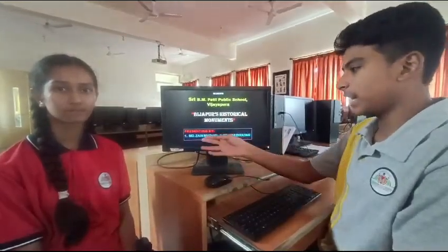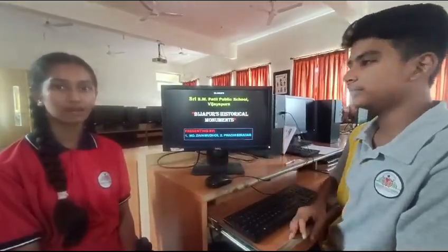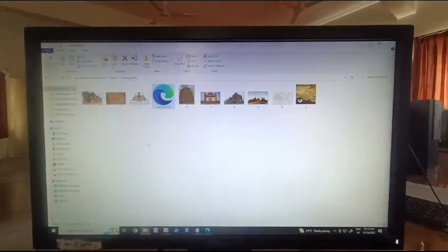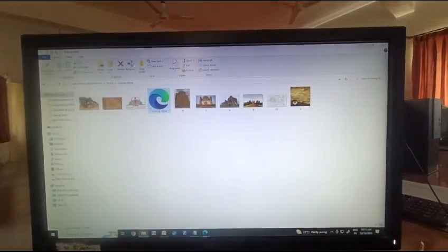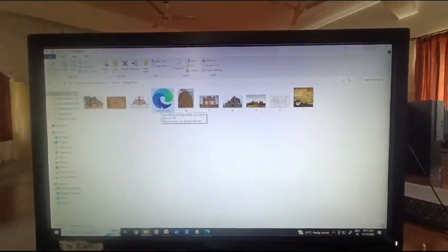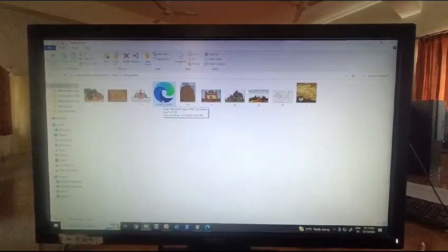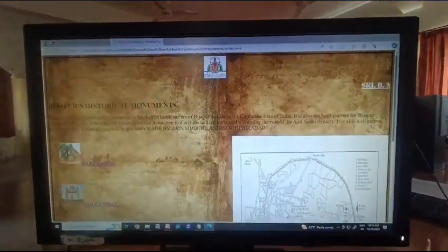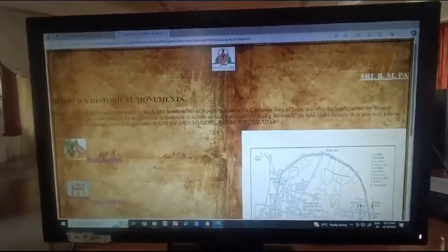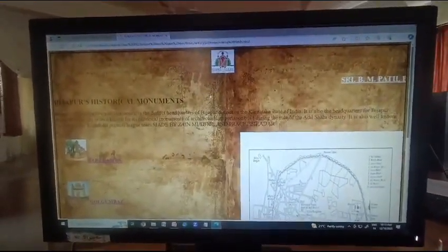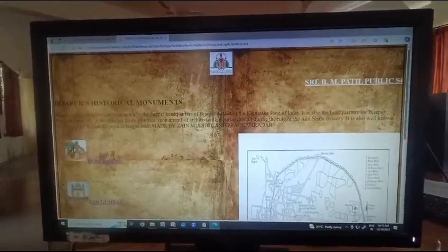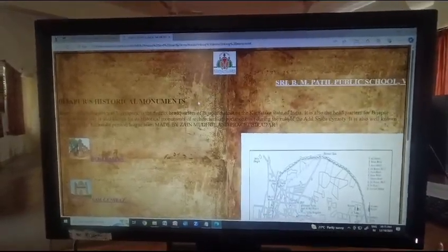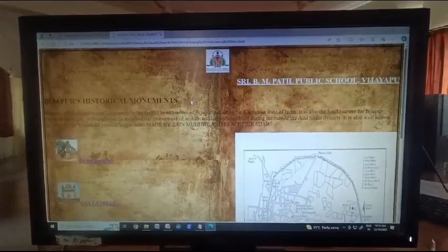I, Zain Muthal, and I, Prachi Birana, present our project. This is the page by which we have linked all our slides. This is our homepage. We added our school logo, our school name, and the title Vijayapur Historical Monuments. Vijayapur is also known as Vijayapura.